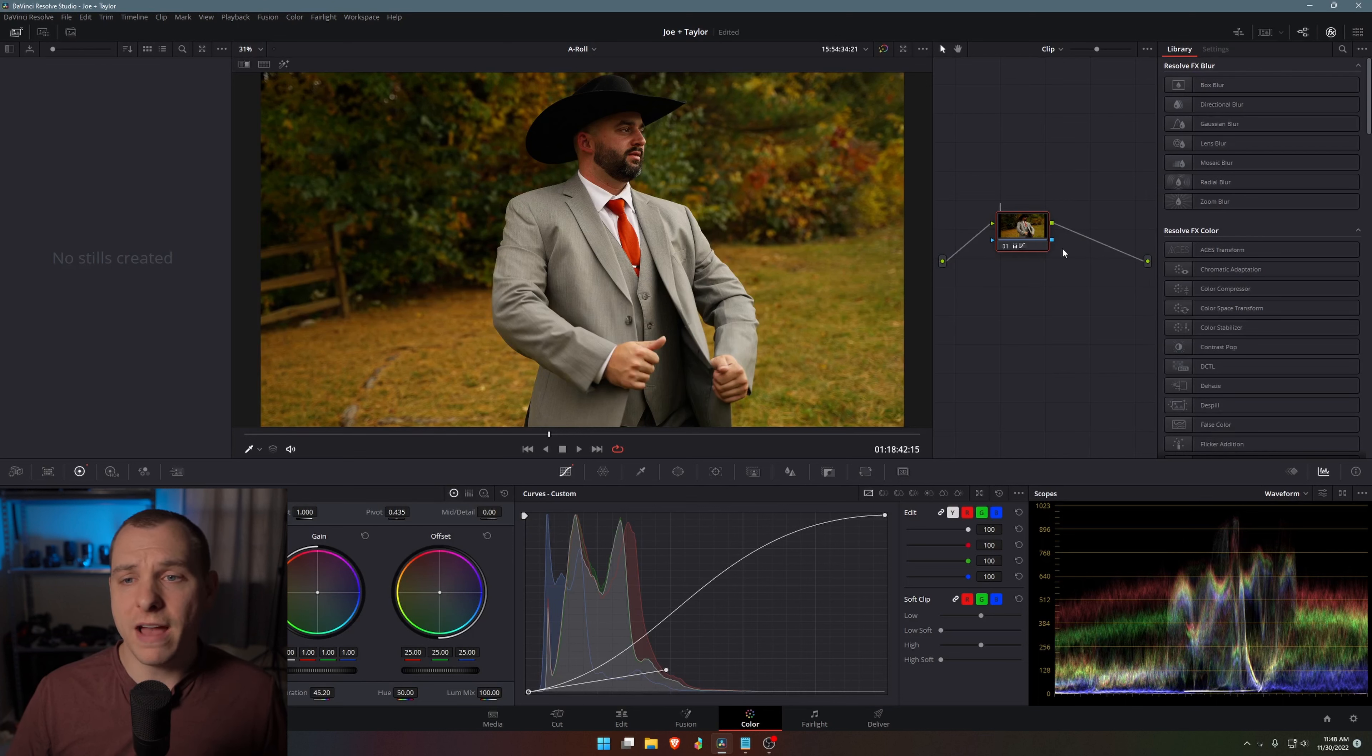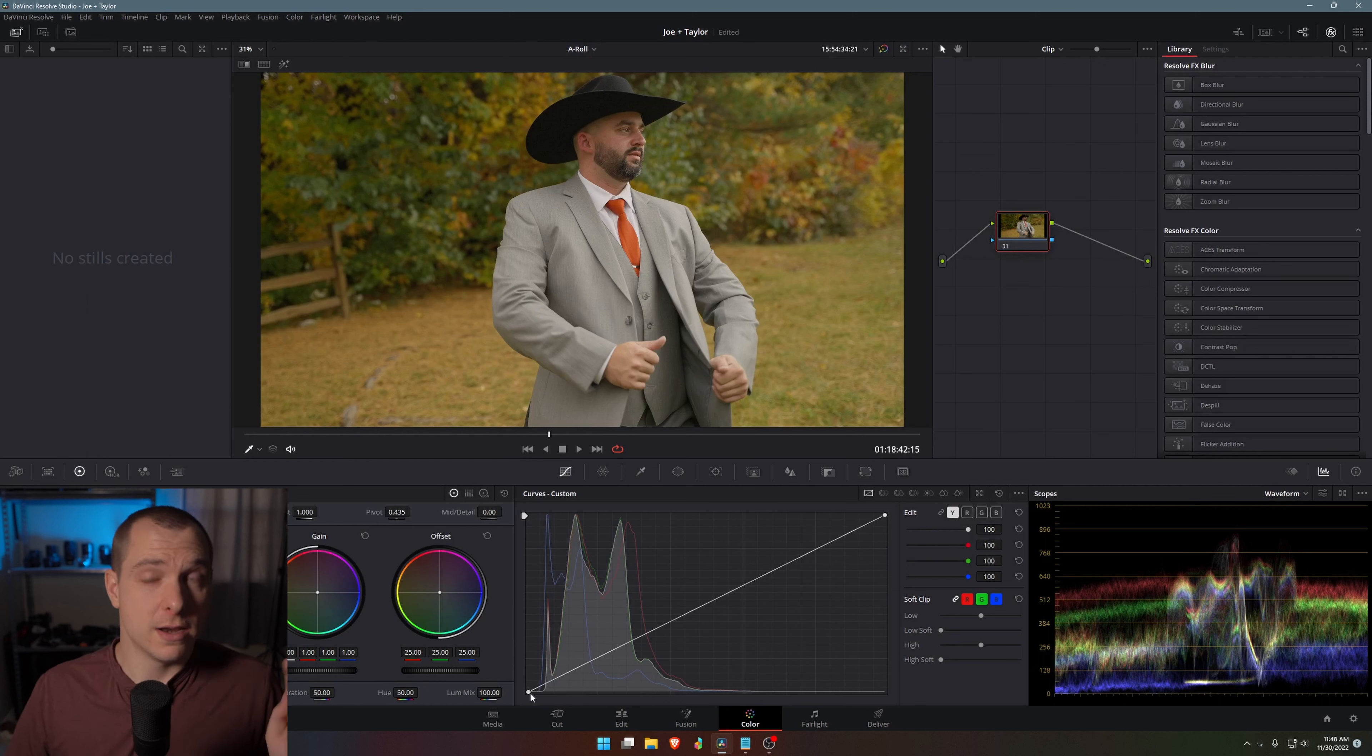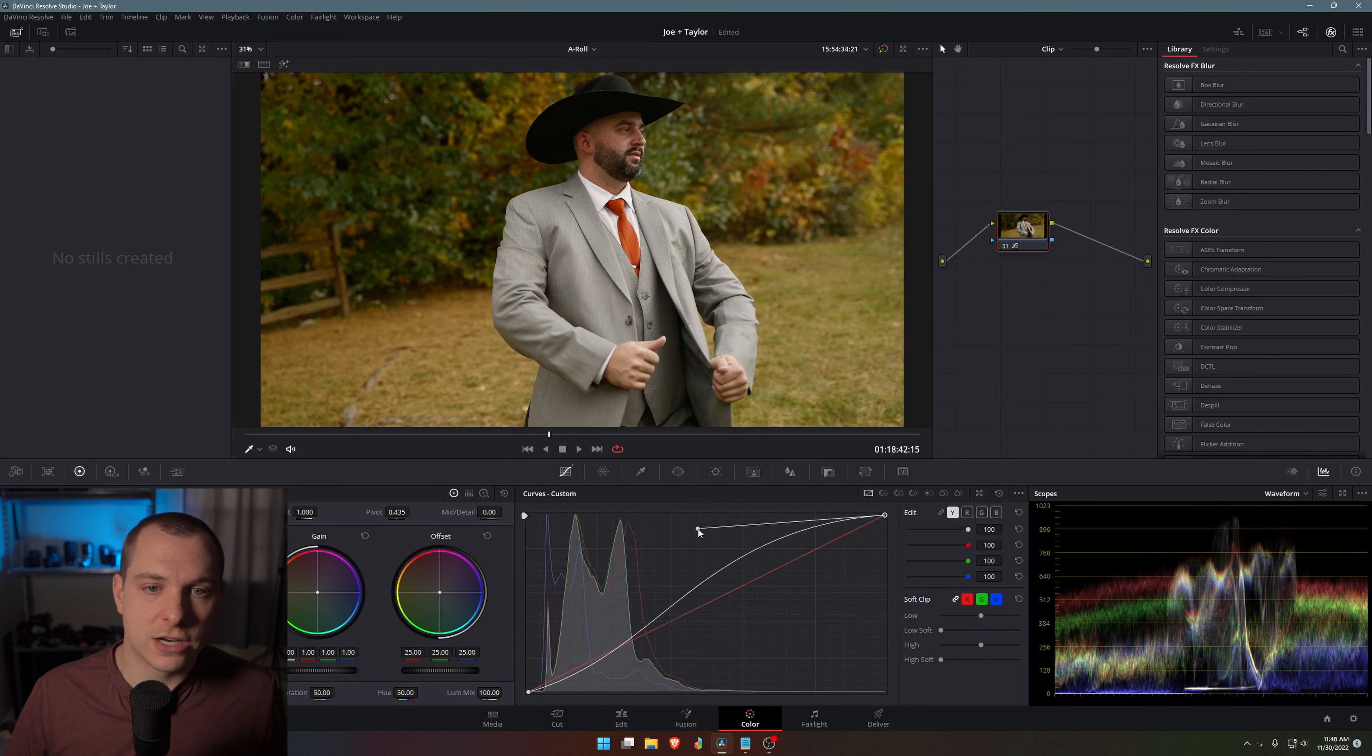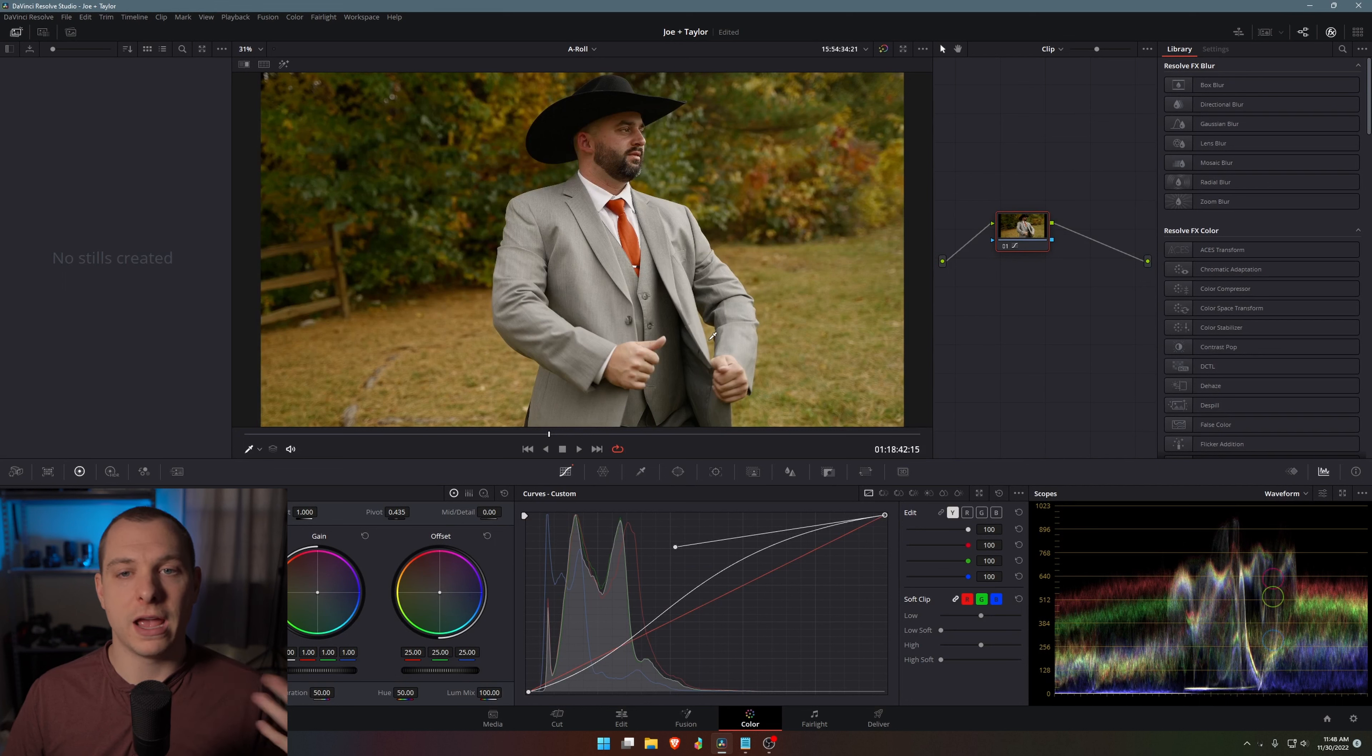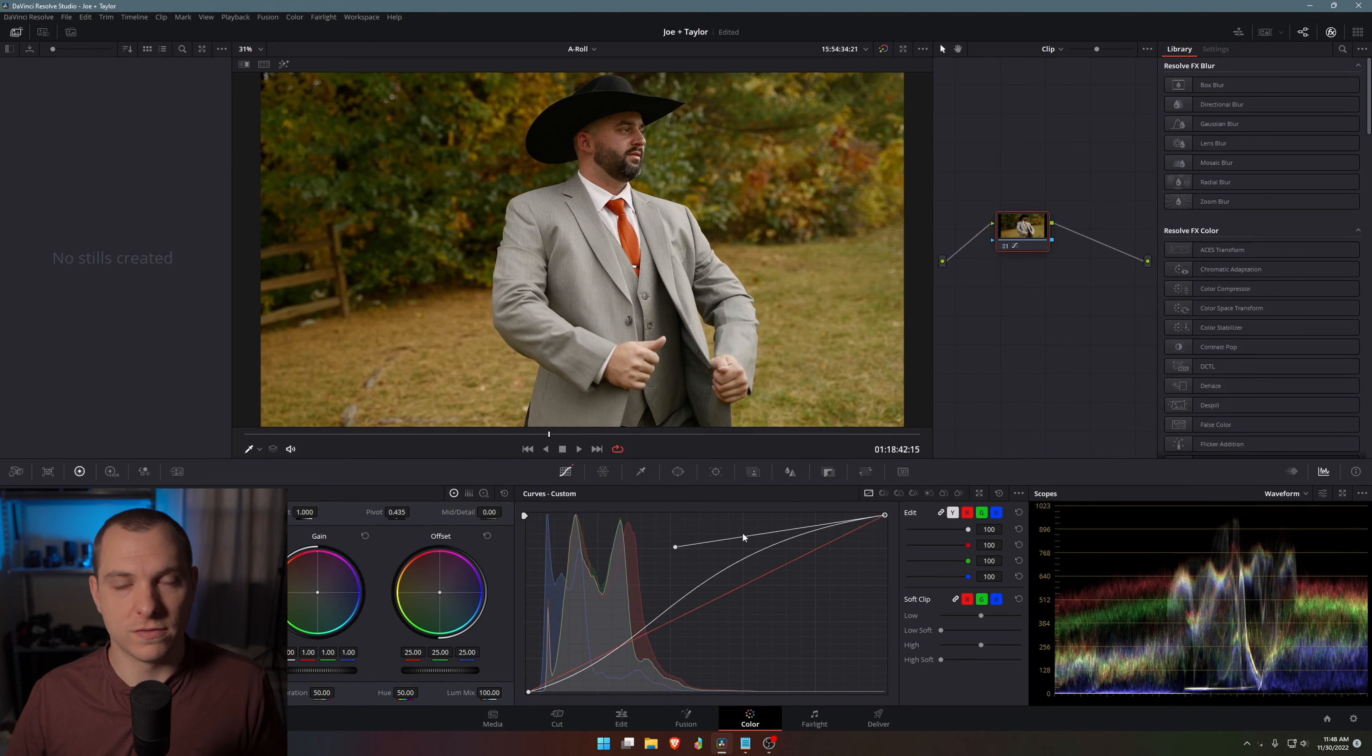So instead of having to do that, what I can do is I can just select the luminance button over here on the side for my custom curves. Now when I go in and make an adjustment, it is going to significantly reduce the saturation and compensate for that. So it's not actually going to be changing the saturation when I increase the contrast, which you may or may not want. And if you want to reset it, then you can just click the link button here and it will go back to having selected all of your YRGB curves.